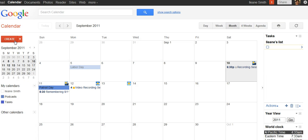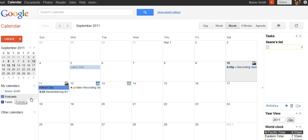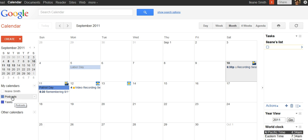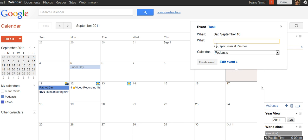First thing you need to do is set up a calendar. I created a brand new calendar for my podcast. If you need to create a new calendar, you just go here and say create new calendar. Once you have your calendar created, you go in and fill in some events.